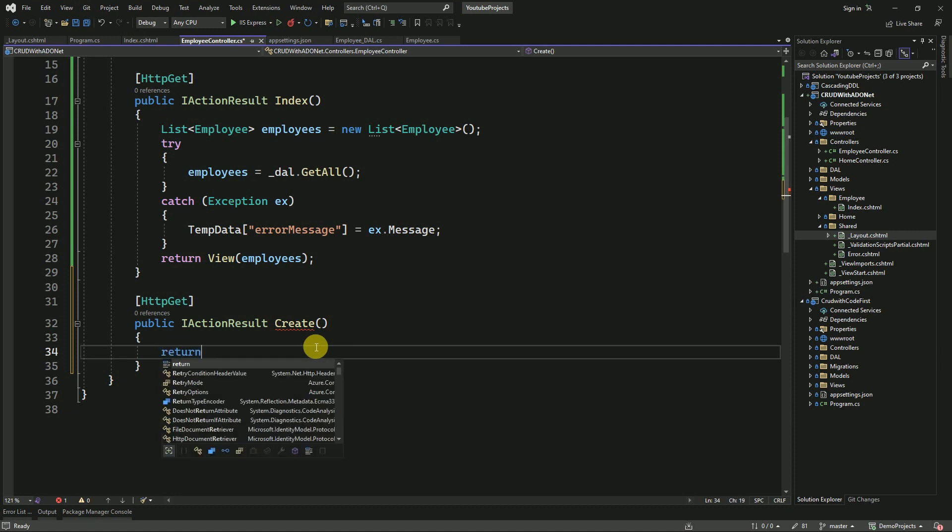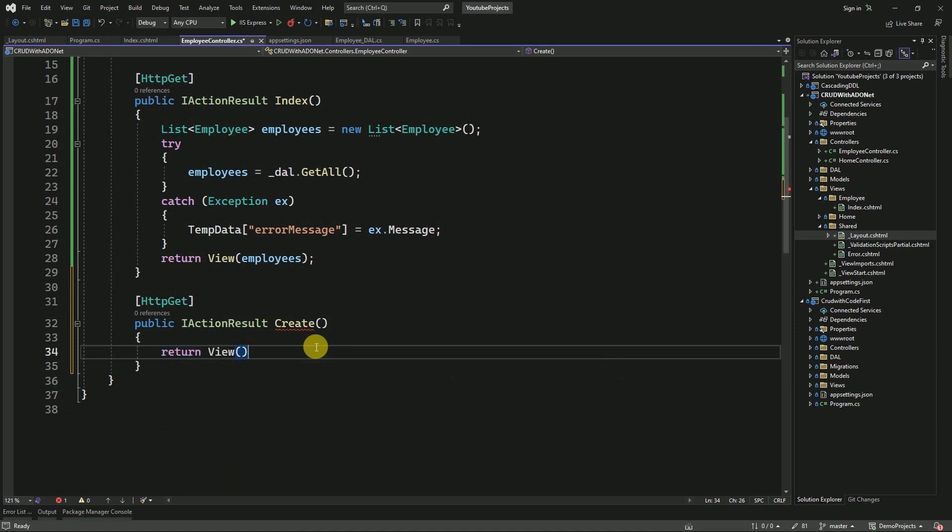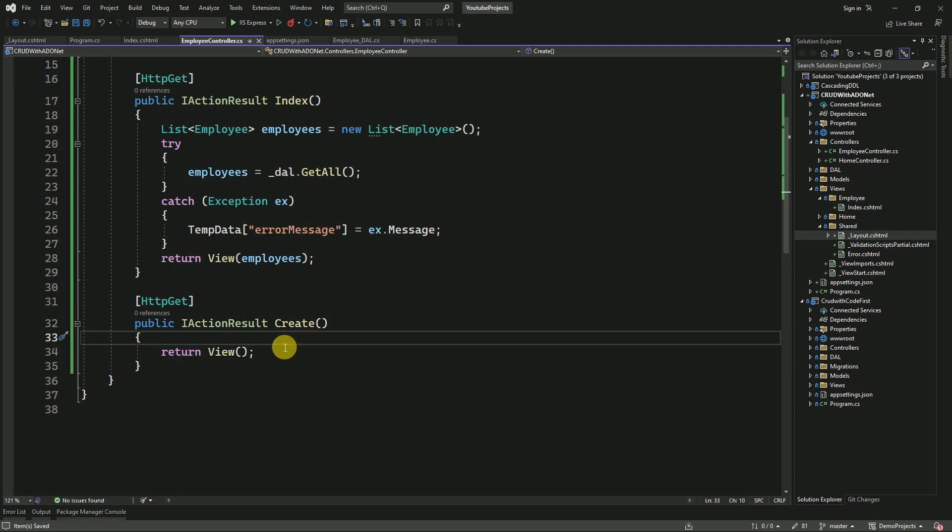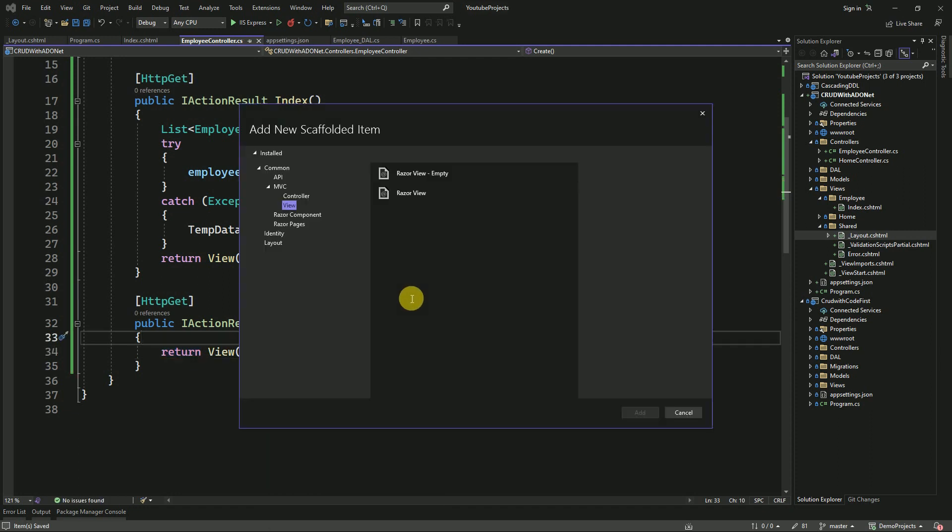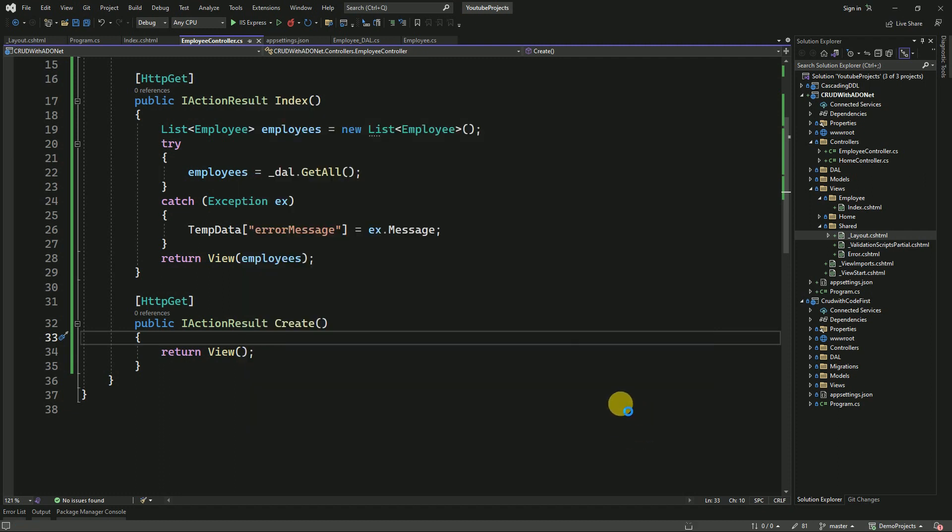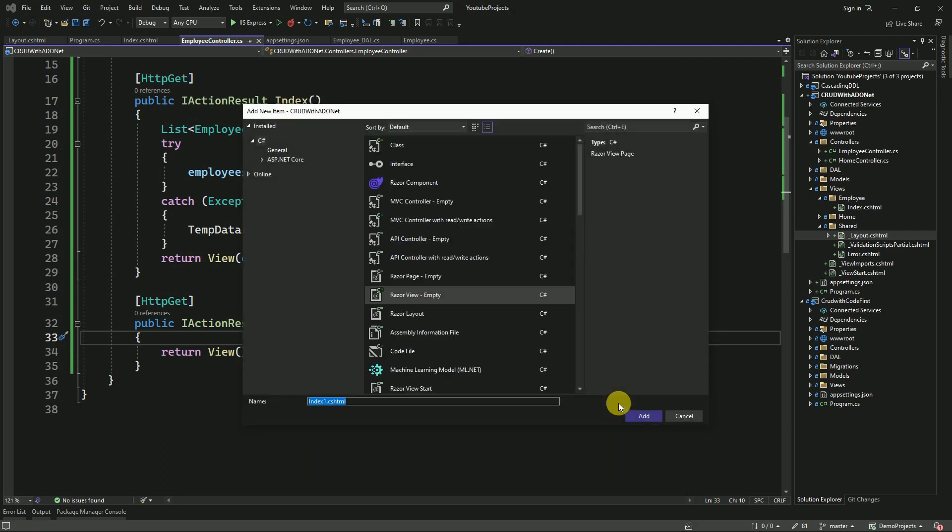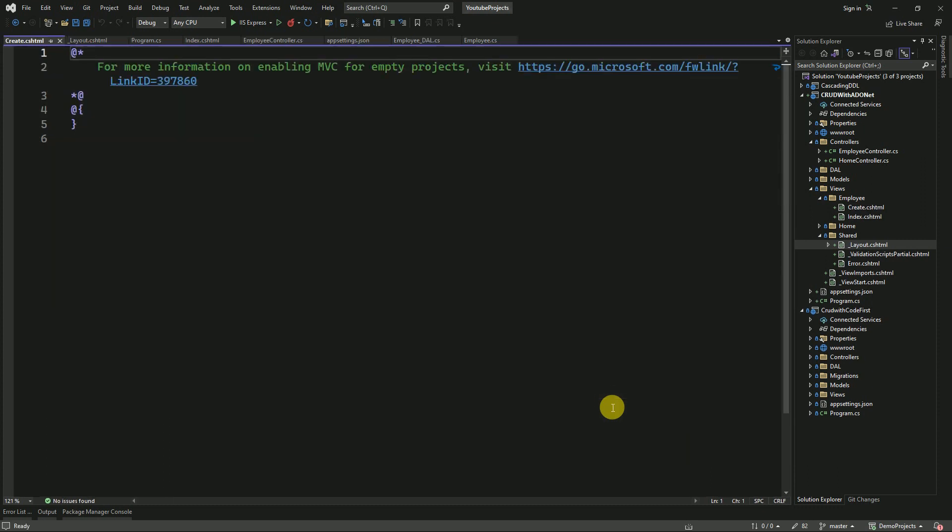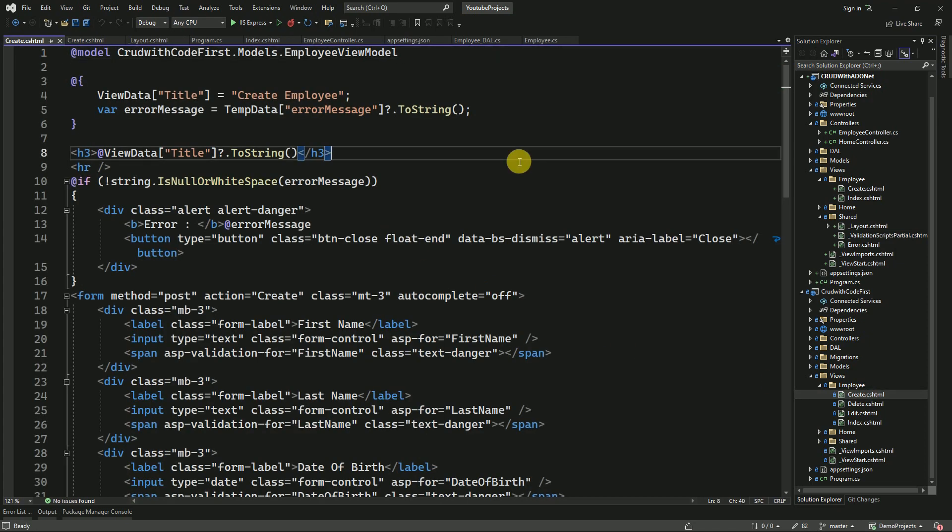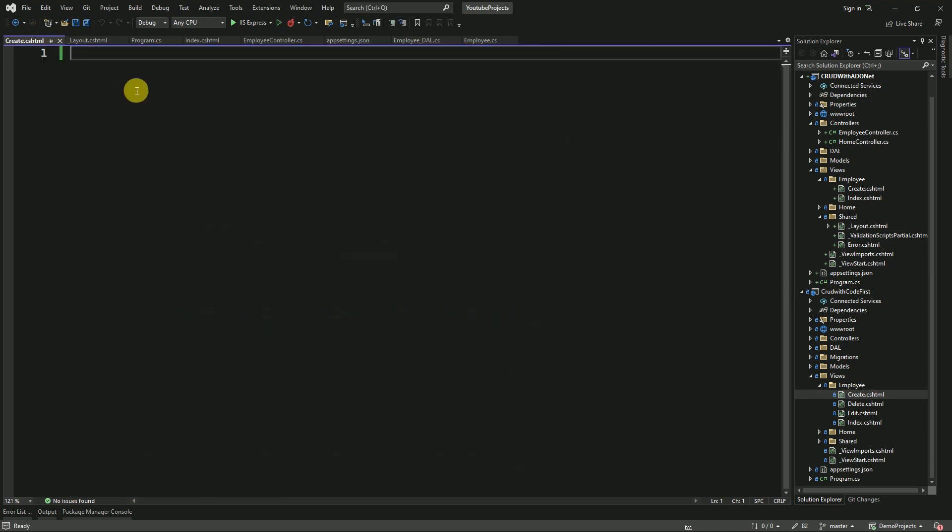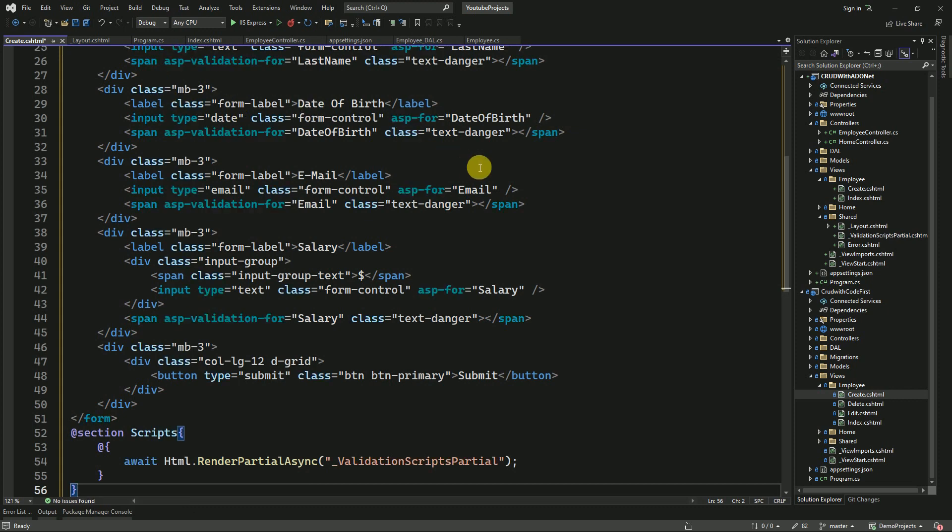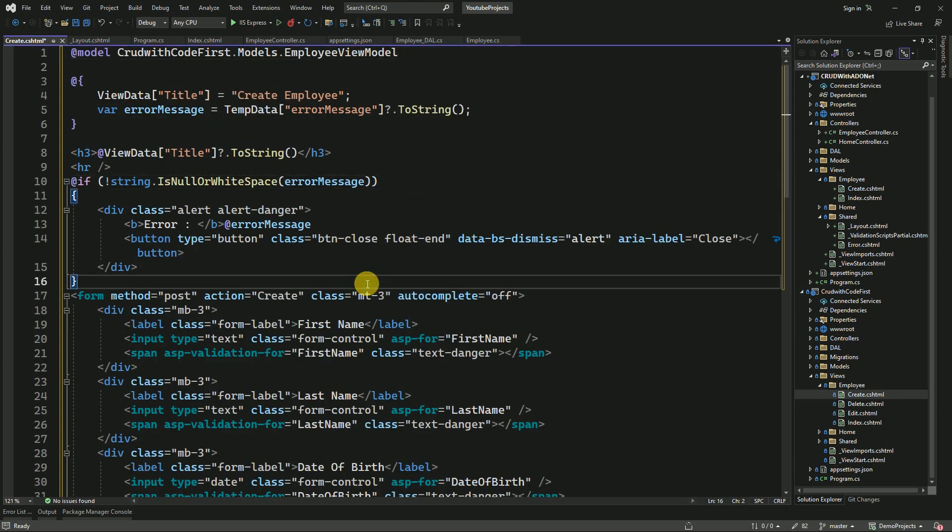Here first we have to design the view part. It will be empty view. Right-click, add view, create an empty Razor view. This is going to be Create.